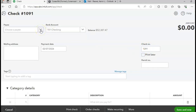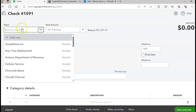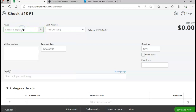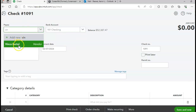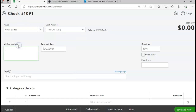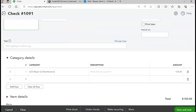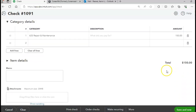Now I'm going to pay Vince Bardo. The date is two-seven. The check number is 1091 — that's the correct check. The amount is $150 for the repair and maintenance cost. I'll click Save and New.